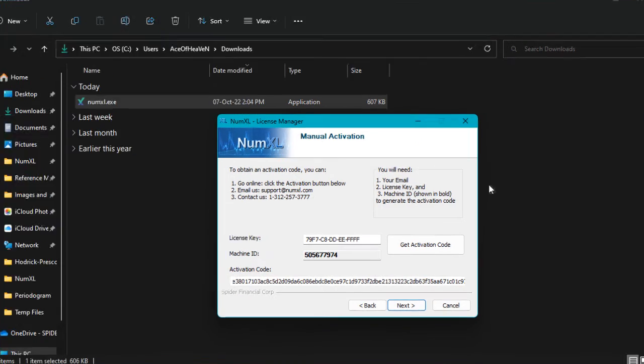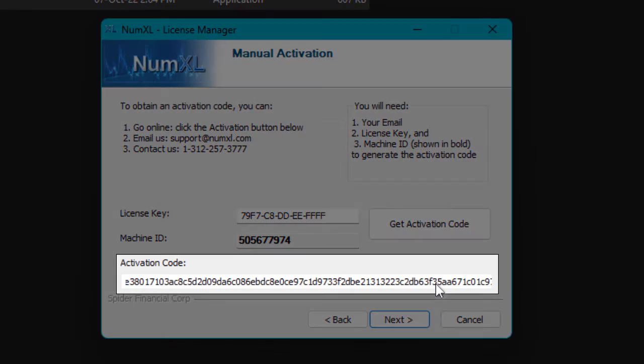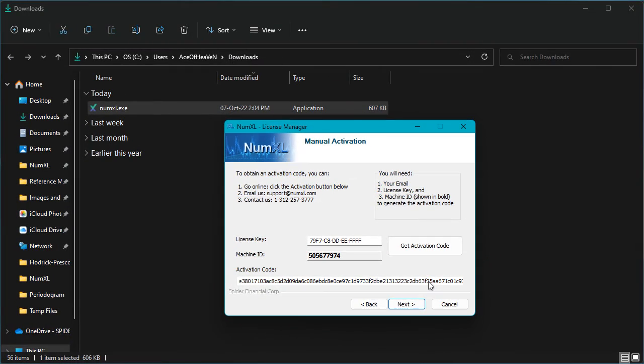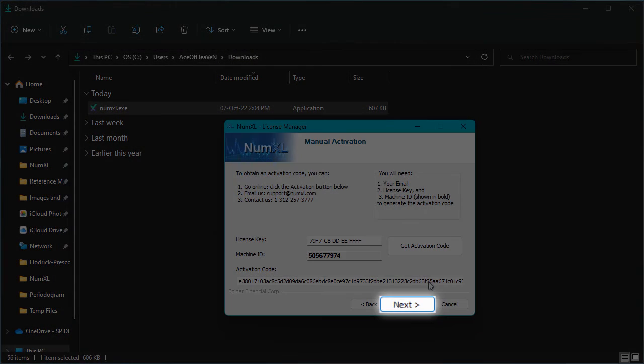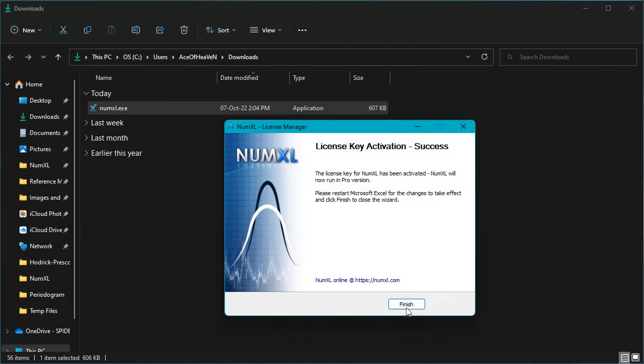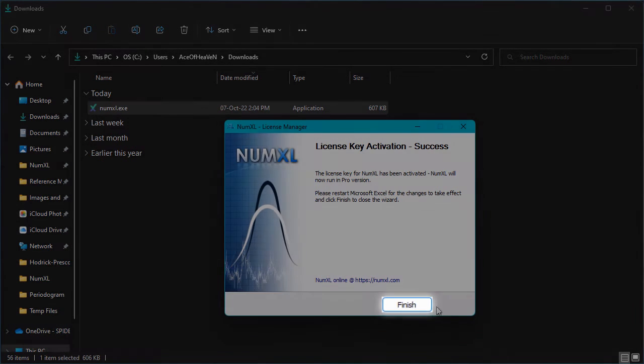Go back to the NumXL license manager window and paste the activation code. Next, press the next button. The license manager verifies your license key and activation code. The activation is successful. The license key is now activated on your machine and the finish page is displayed. Press the finish button.